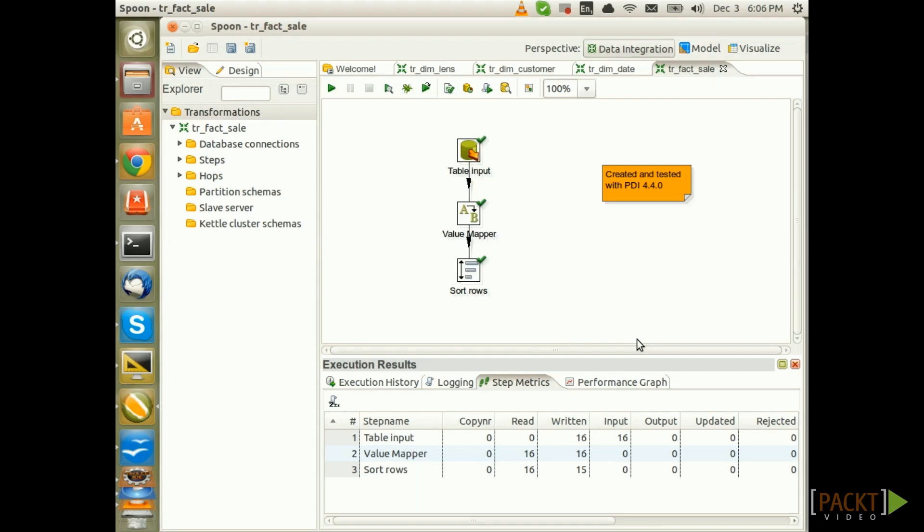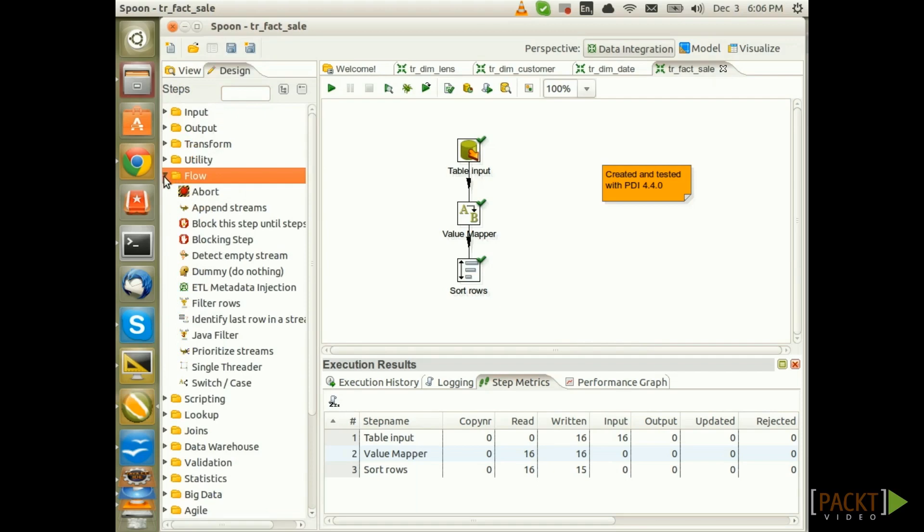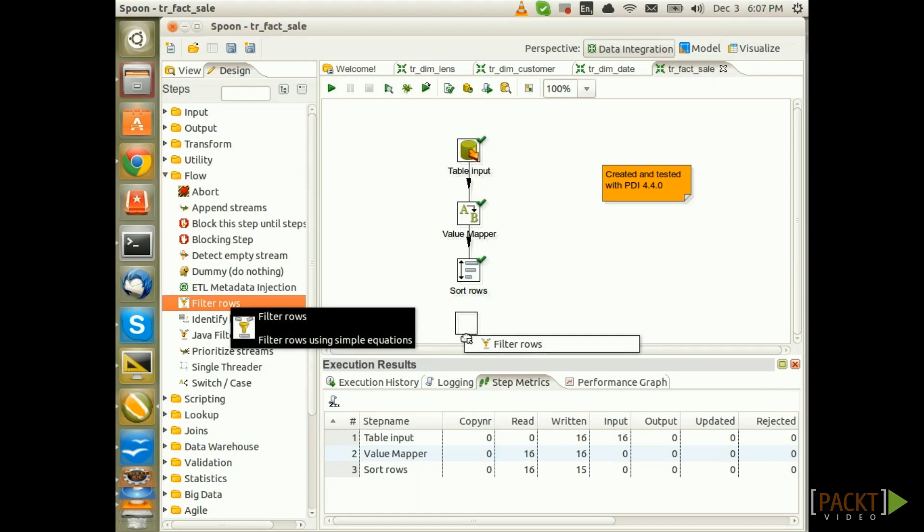We will only cover one example here. In reality, we will perform many more checks. So click on Design and from the Flow folder choose the Filter Rows step and drag and drop it onto the canvas.